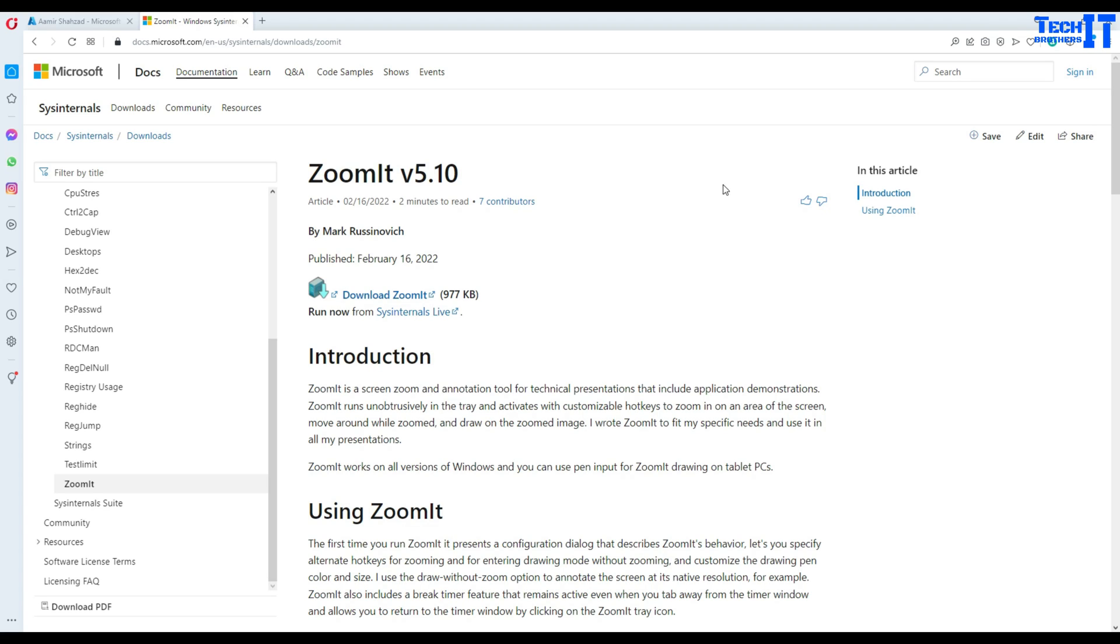Welcome to Tech Brothers with Adama Rav. In this video we're going to learn about ZoomIt, a tool I just found out on the Microsoft website. I will put the link in the description and you can download it.